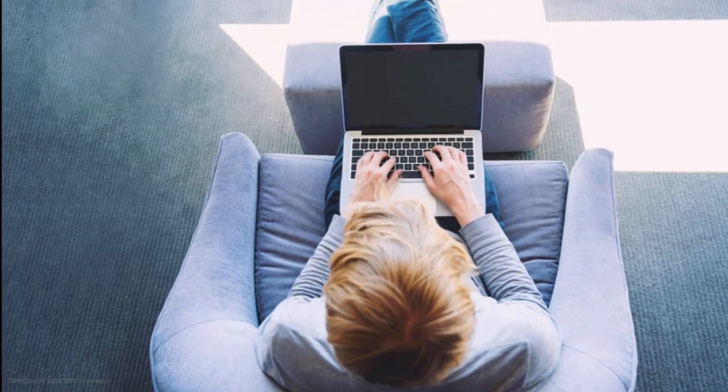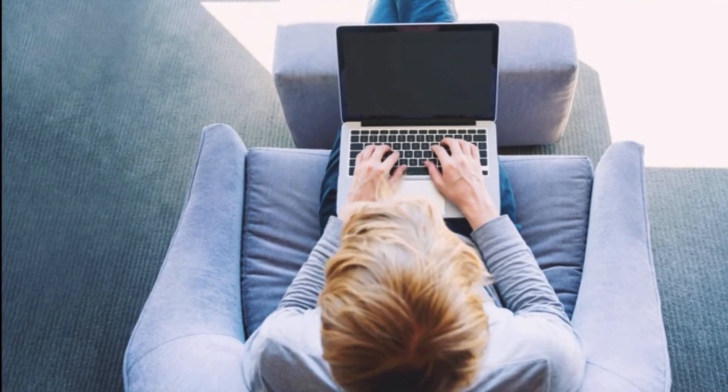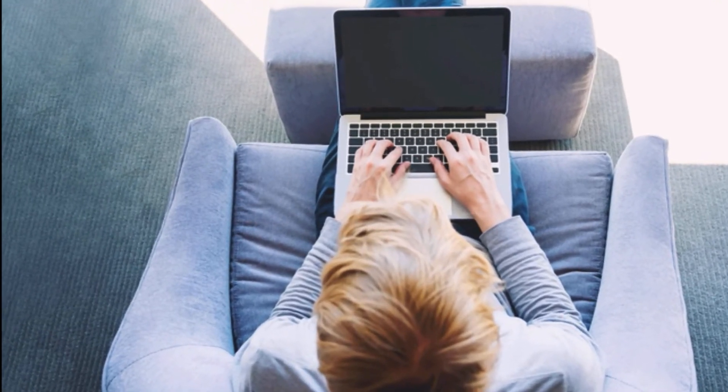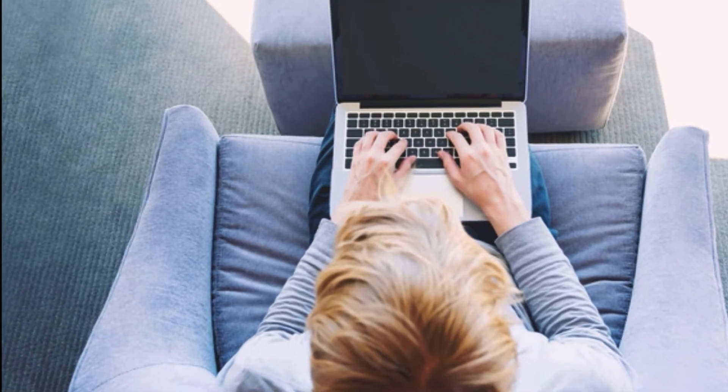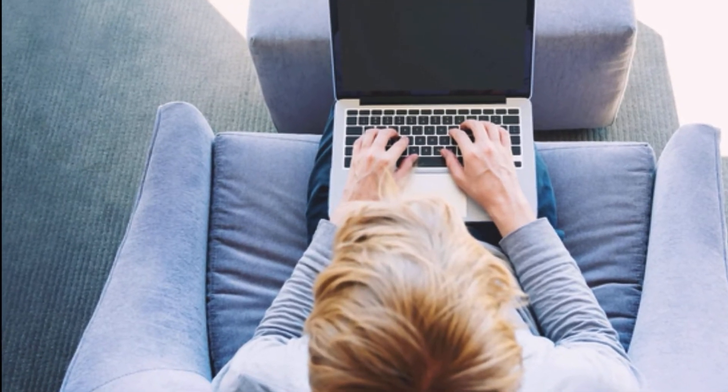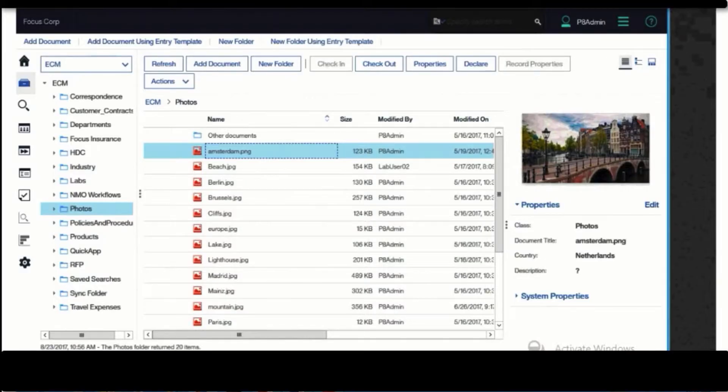Business acceleration is often determined by an information worker's ability to access the right content at the right time to make the right decision. And that's why IBM developed IBM Content Navigator.